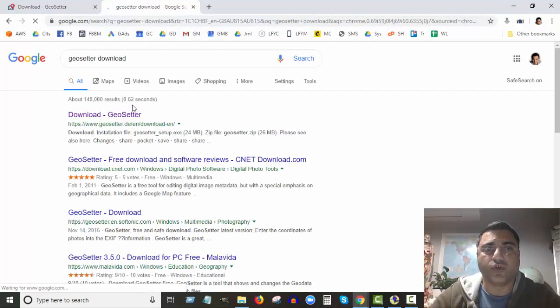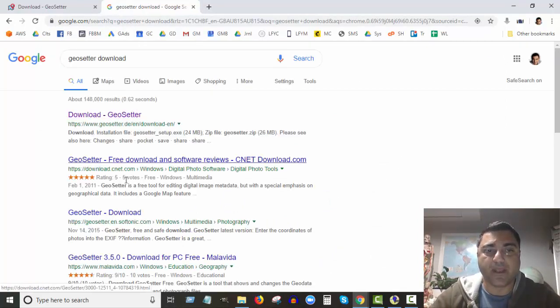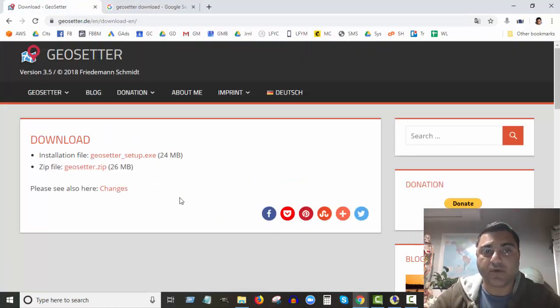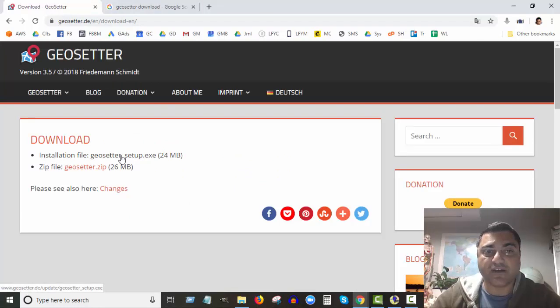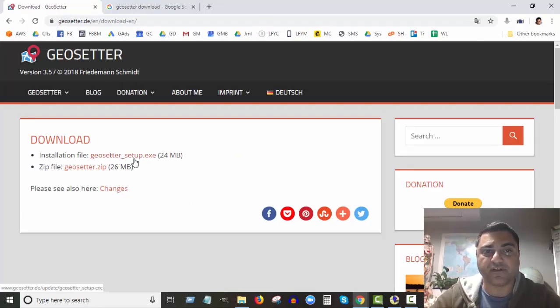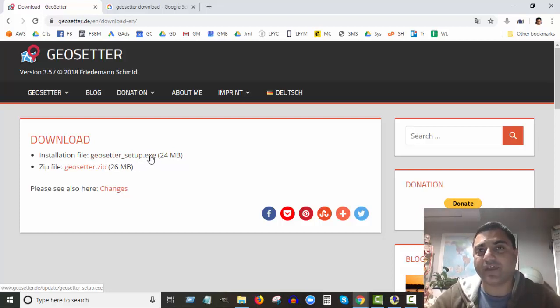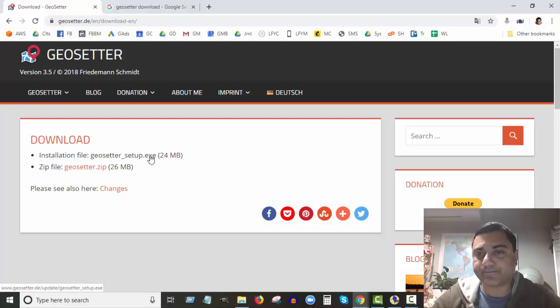Just do that and it'll take you to basically this first result here, pretty much where I am right here. So you can download the setup file. Just download this installation file - I think that will be best, this geosetter_setup.exe. Download that and install it on your computer.